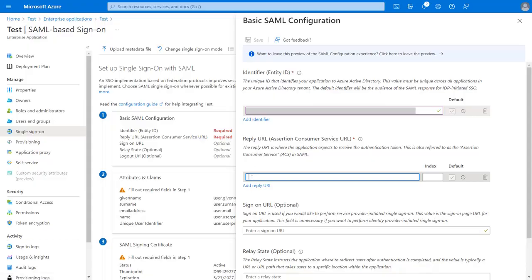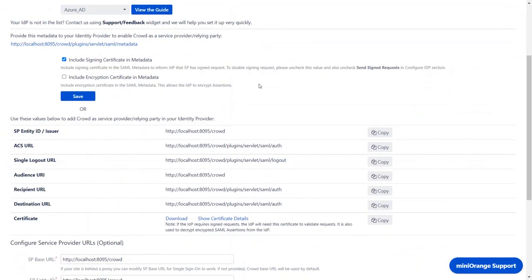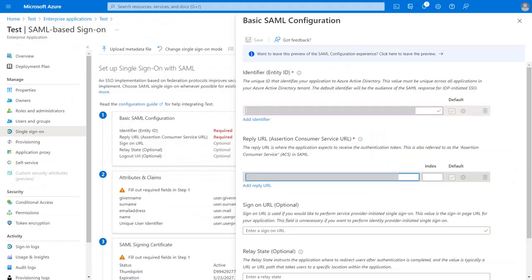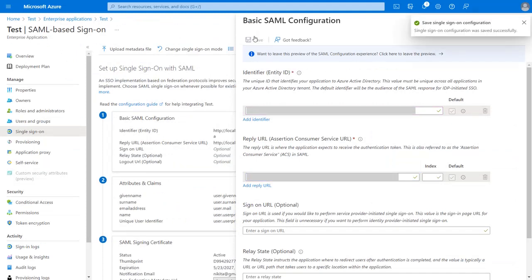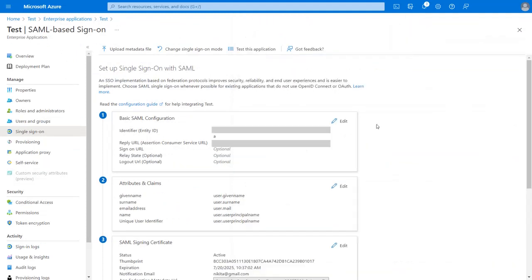Similarly for Reply URL, copy the ACS URL and paste it. Click on Save. Now click on Edit.